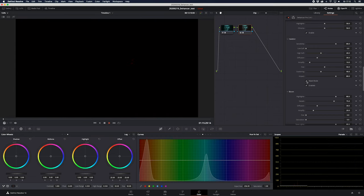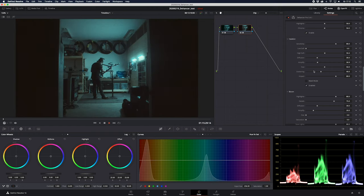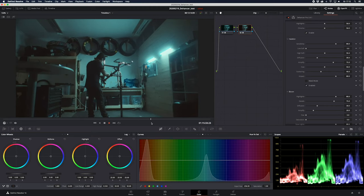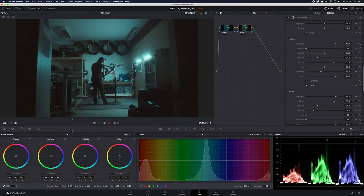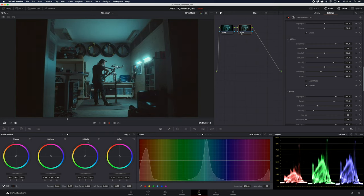We'll put some halation on here. Enable mask mode to see where it ends up — it's around the edges of the lights. Push and pull a little bit — I just want it around the lights. I like it around the handlebars of the bike. I think it looks cool, and I'm quite happy about this shot.